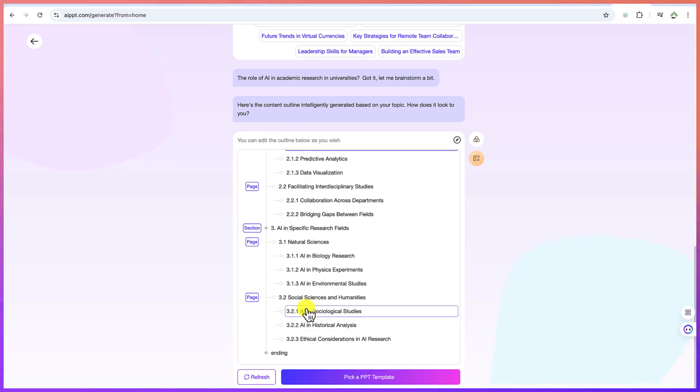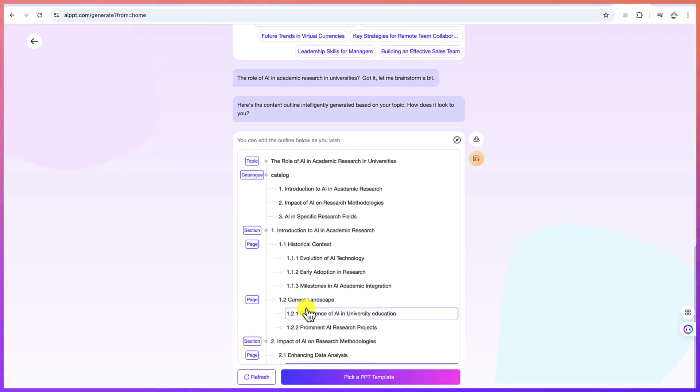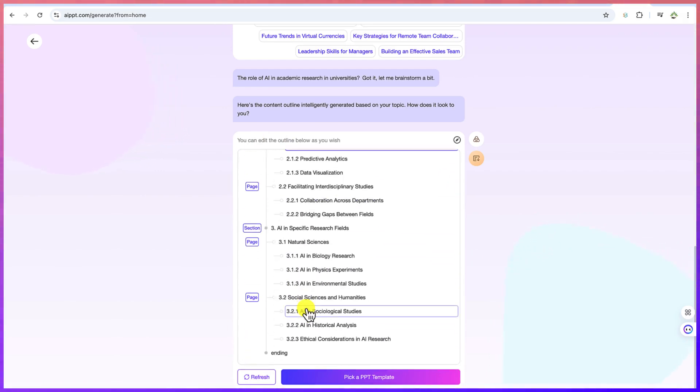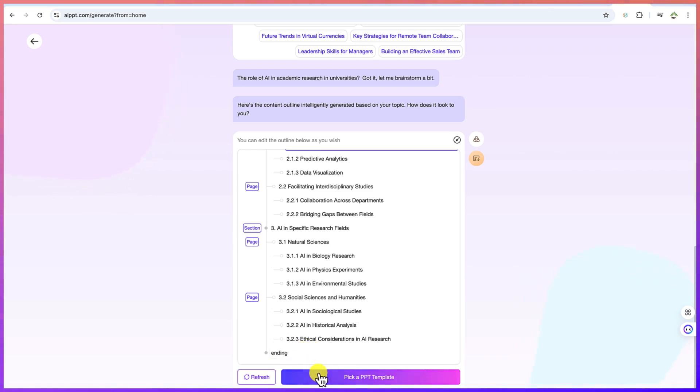You can edit the outline below as you wish. Okay. So as you so wish, you can edit it with this, what you want. If you want to add in more things, you can also, of course, continue to add more things. But for this, let's say we'll go with this pick a PPT template. That's the next step.